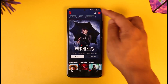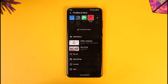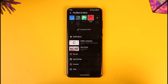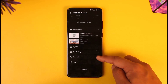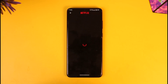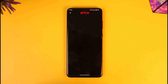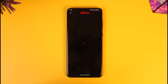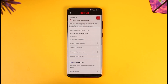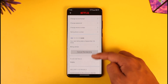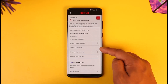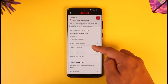You can tap the profile icon located at the top right-hand side of the screen. Once you tap the profile icon at the top right-hand side, you'll find all these options where you have to go to Account. Once you go to the Account option, scroll and look for the option called Change Password and tap on it.